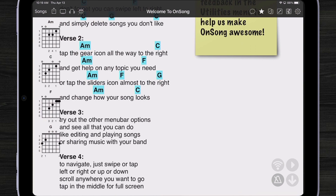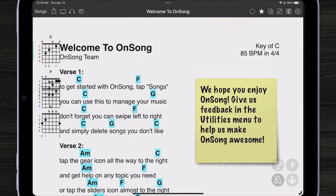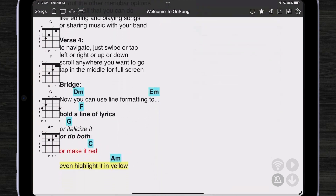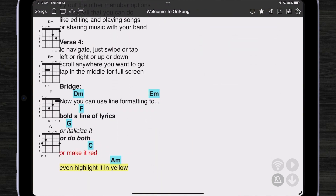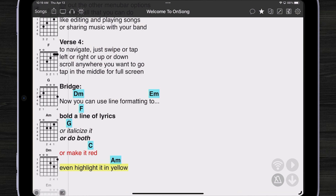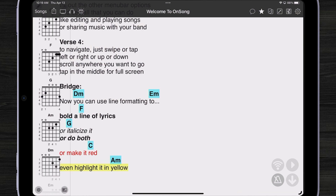It also works if I tap to select sections, showing the chord diagrams for those sections. I can also resize the widget if needed by using two fingers to pinch.